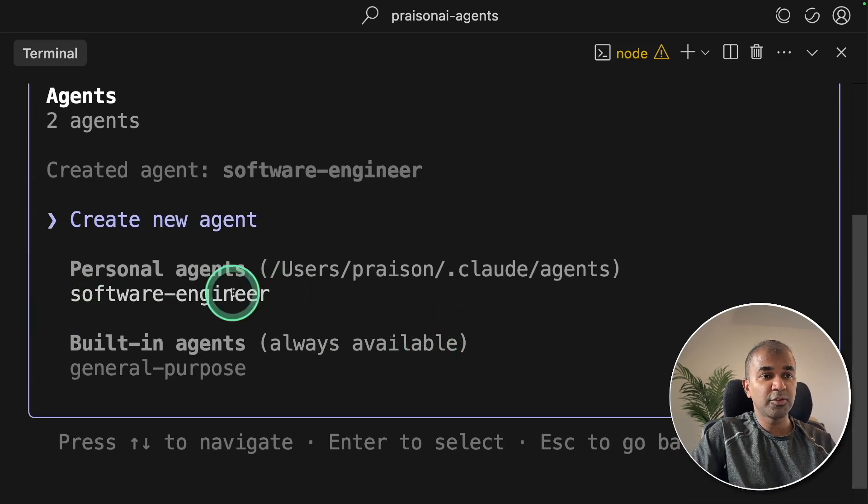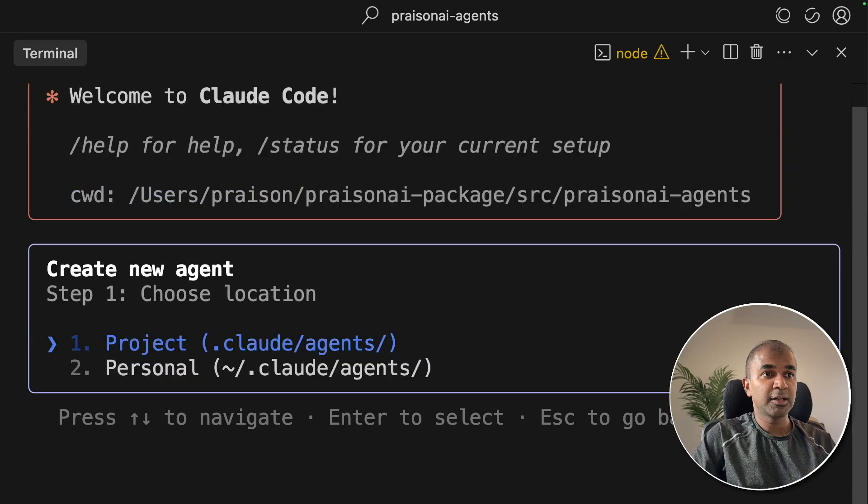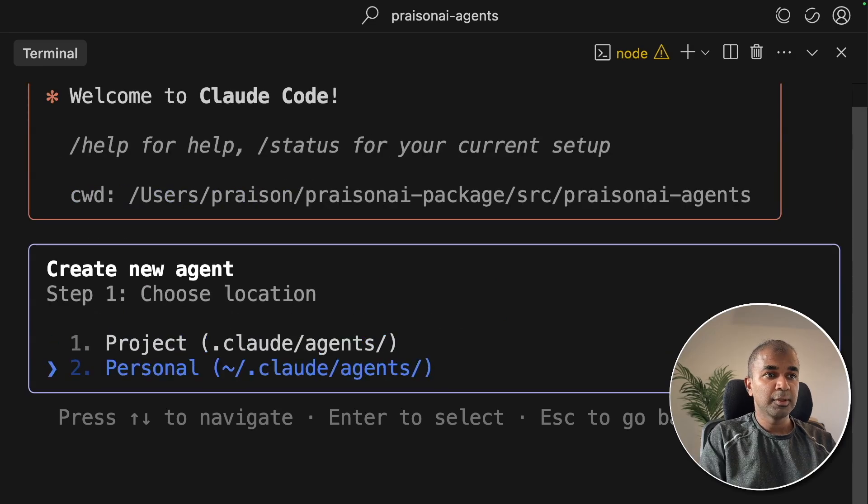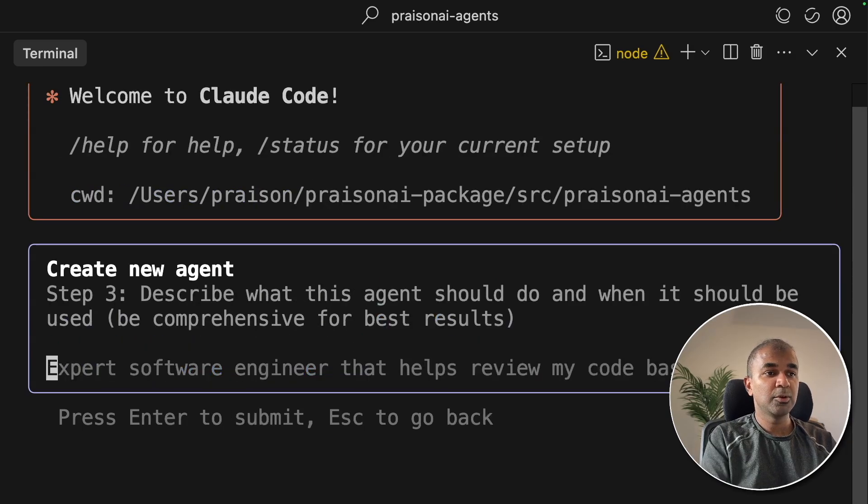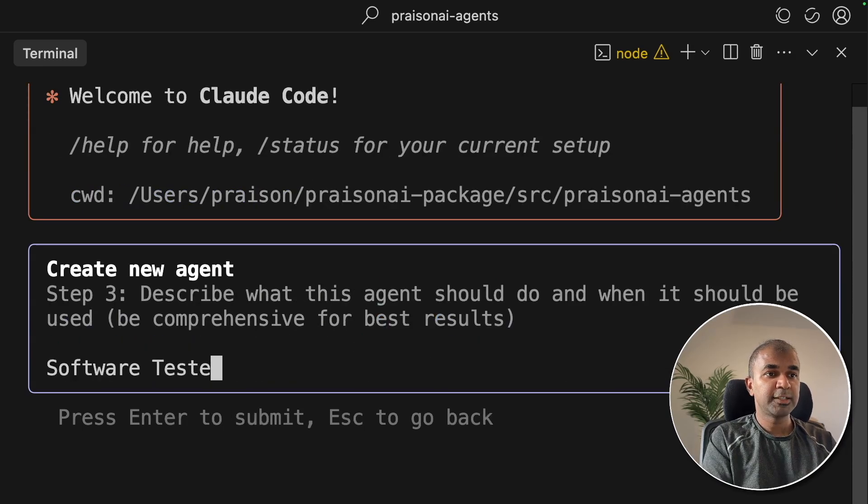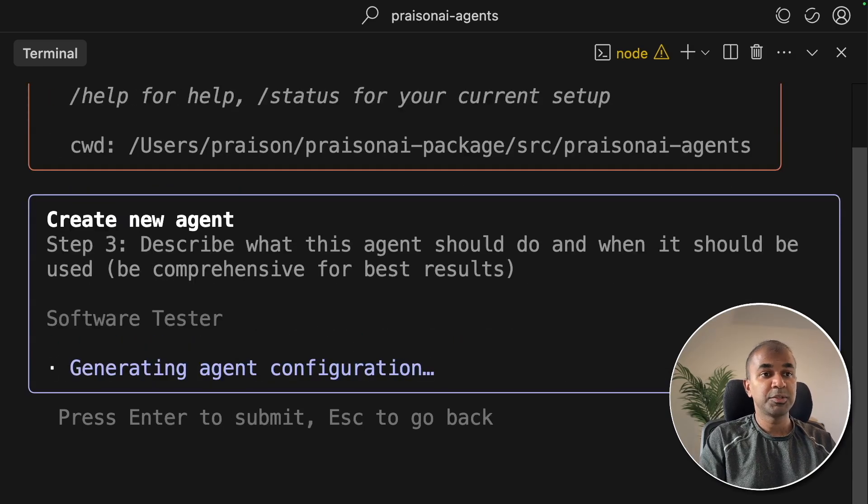Now you can see the Software Engineer agent is ready. I'm going to create another agent, making it global, generate with cloud, software tester. Now it's generating the configuration as before.